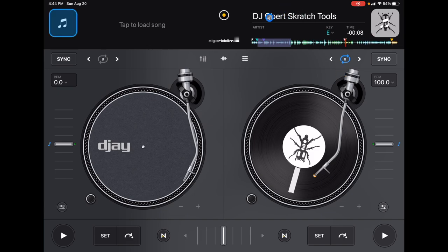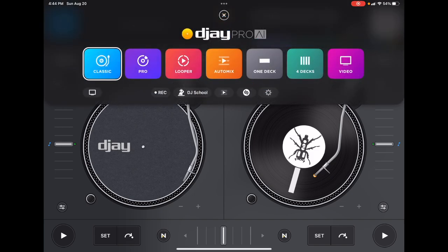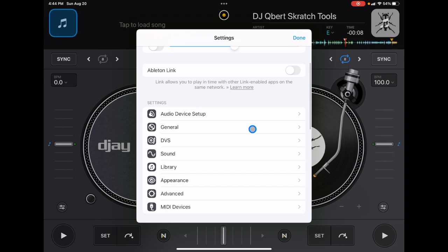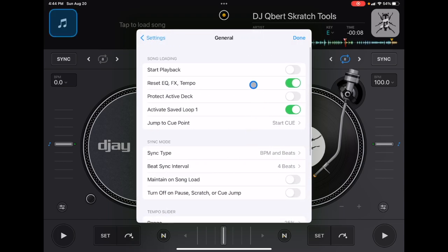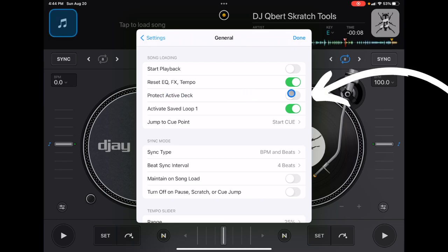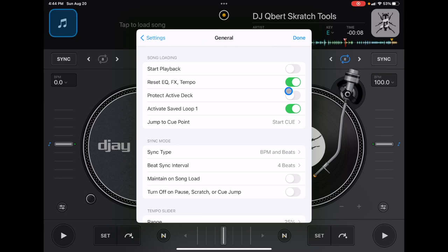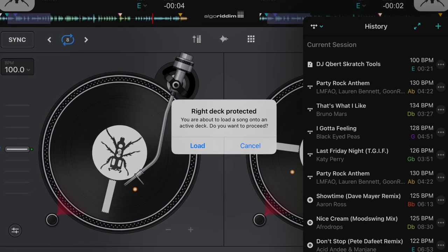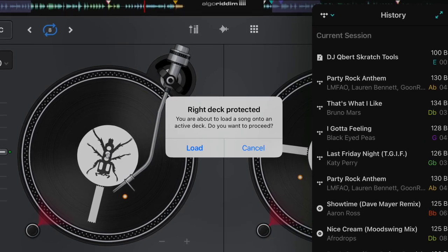Next, go back to General and the third option down is 'Protect Active Deck.' This will make sure you don't accidentally change the wrong song — it gives you an extra warning before you load a song onto a deck if that deck is already playing. Definitely keep this on; it'll save you from making some really bad mistakes.